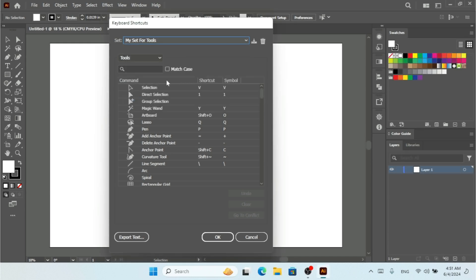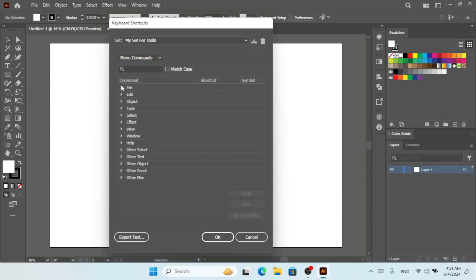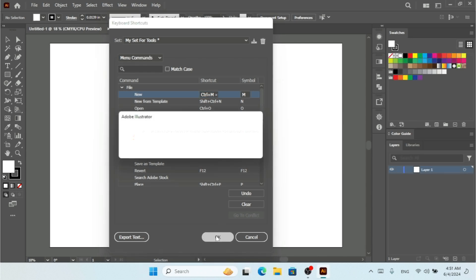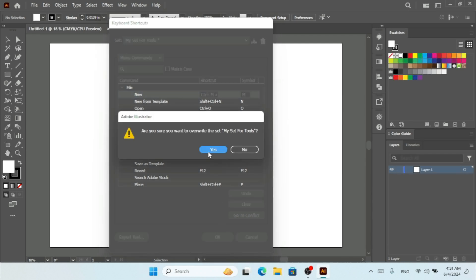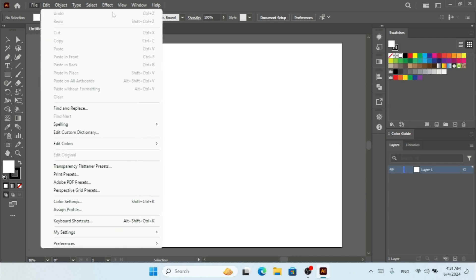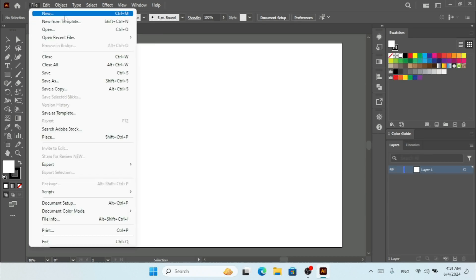I can also change shortcuts for Menu Commands, not just tools. Under Menu Commands, I'll go to File and change the 'New' command to Control+M, then hit OK to confirm overwriting. Under File, you can see it's now changed to Control+M.